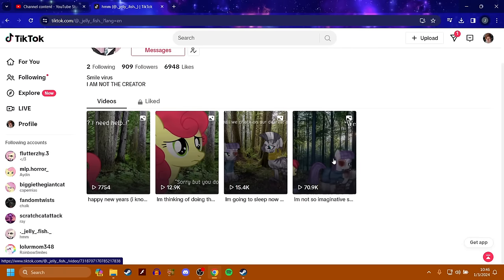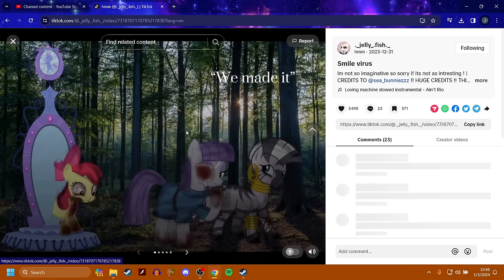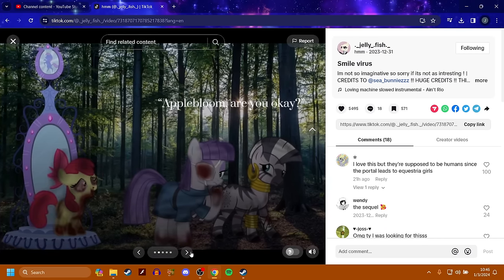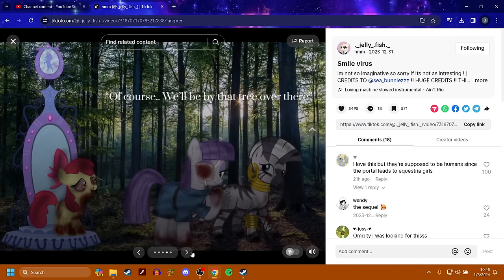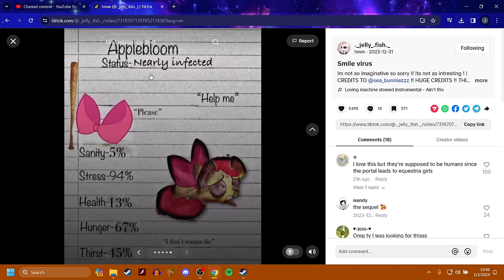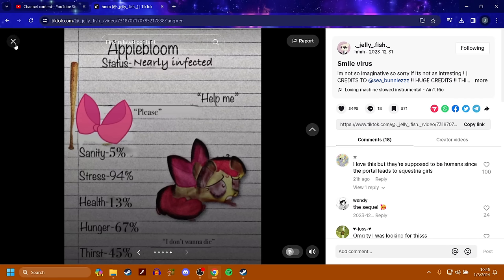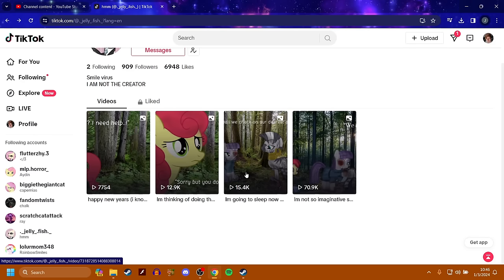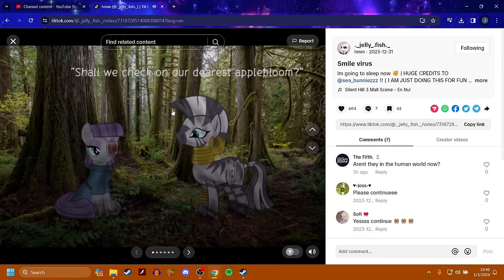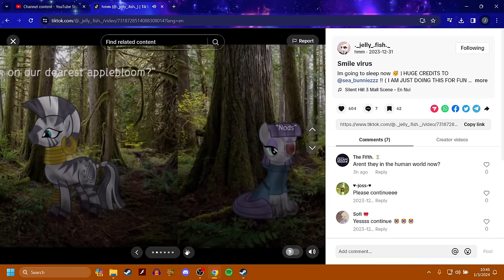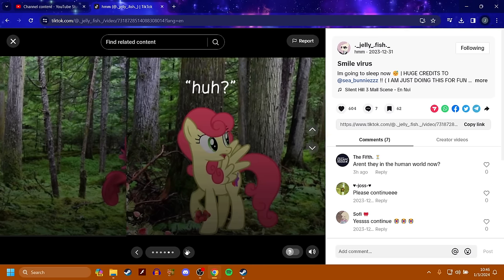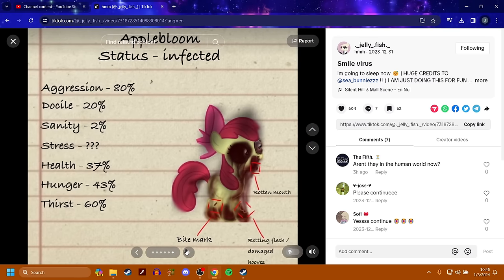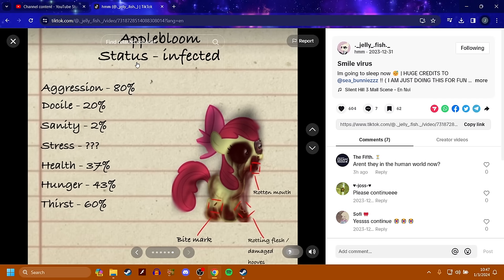Then we got jellyfish. Oh, we got more. This is about the smile virus. Someone continue it. We made it. Apple bloom. Are you okay? I'm fine. Can I have a moment to myself? Of course, we'll be by that tree over there. So she's nearly infected. Her health is pretty low. Her stress is very high. Her hunger is high and her thirst is tolerable. But she also has almost no sanity. So I think that she's going to get infected. I knew it. I was reading the whole thing about the smile virus and I knew she got infected.